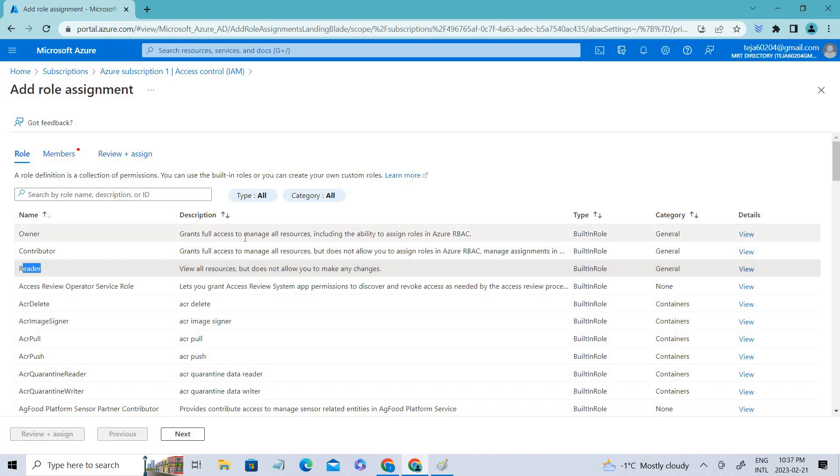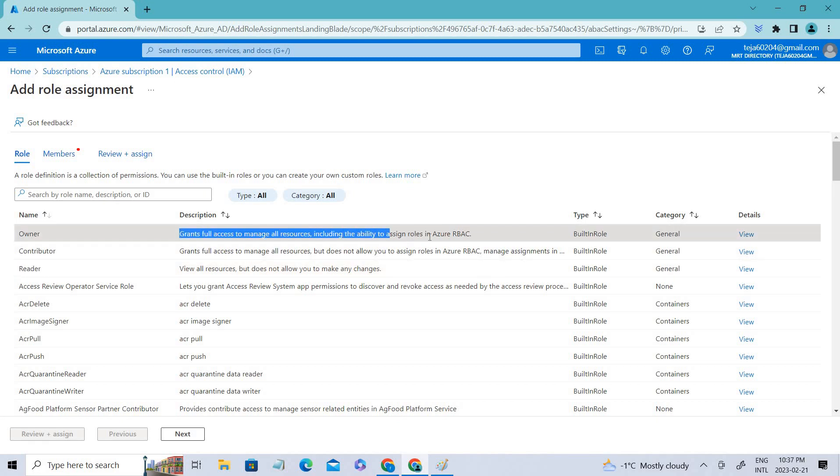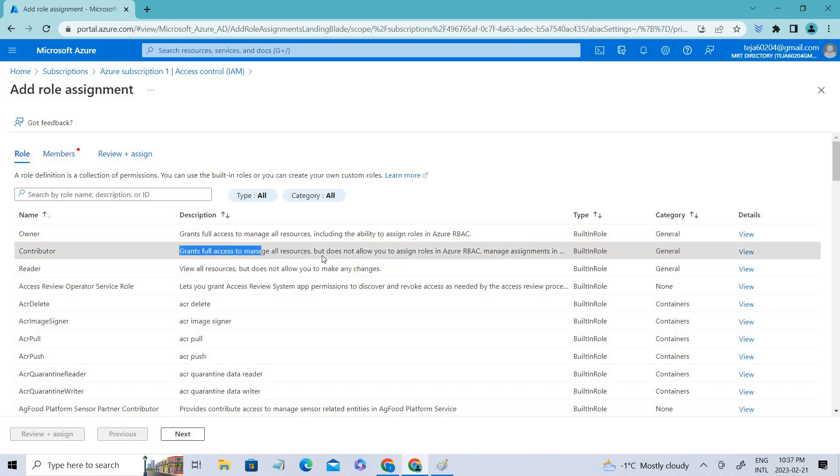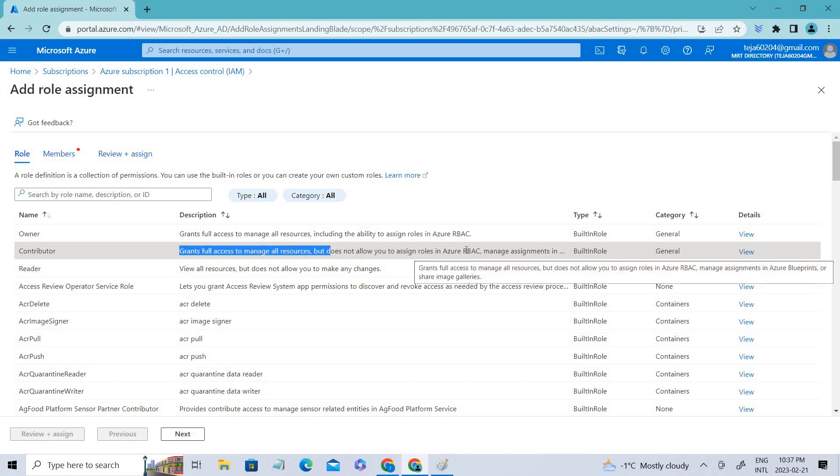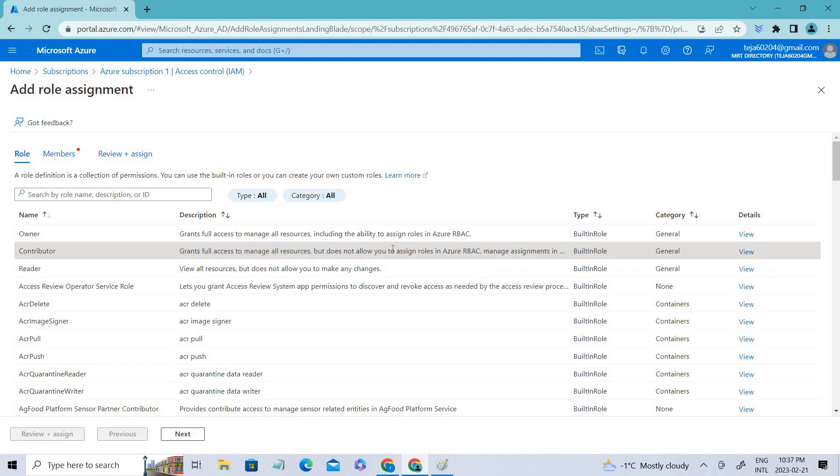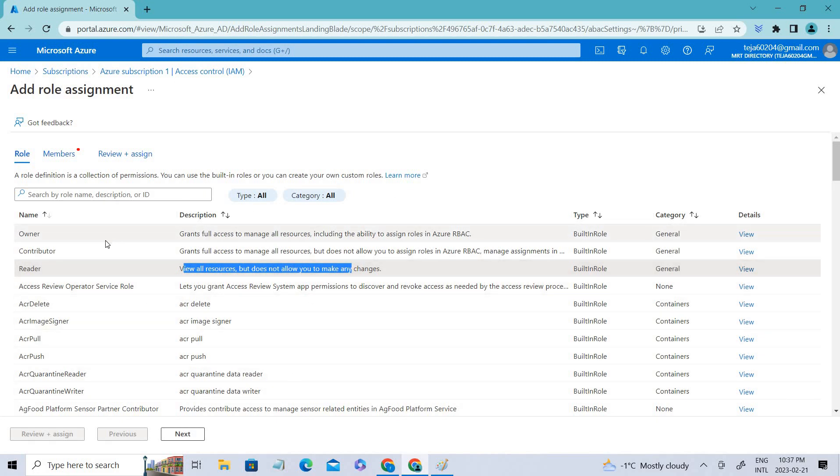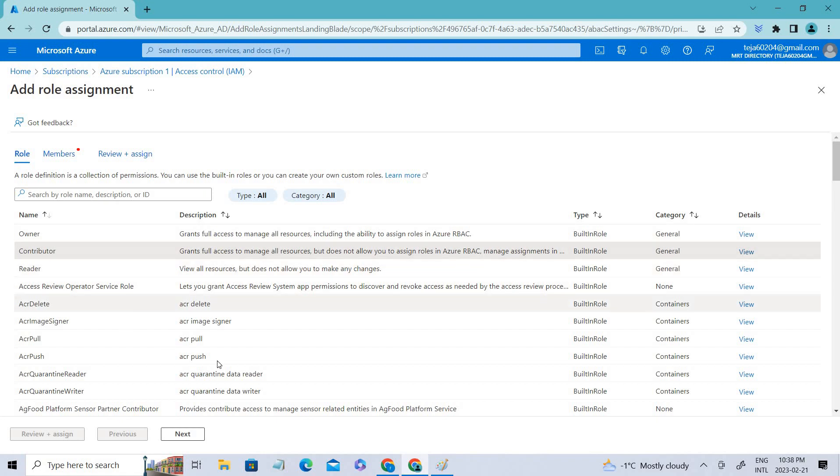Owner grants full access to manage all resources, including the ability to assign roles in Azure RBAC. Contributor grants full access to manage resources but does not allow you to assign roles. Reader just allows you to view all resources. For example, let's say I give contributor role.